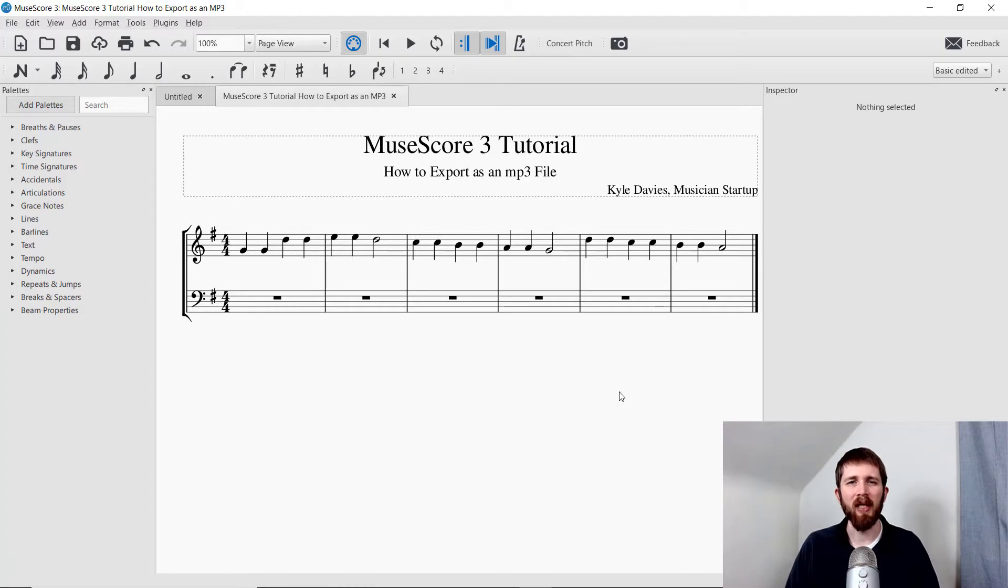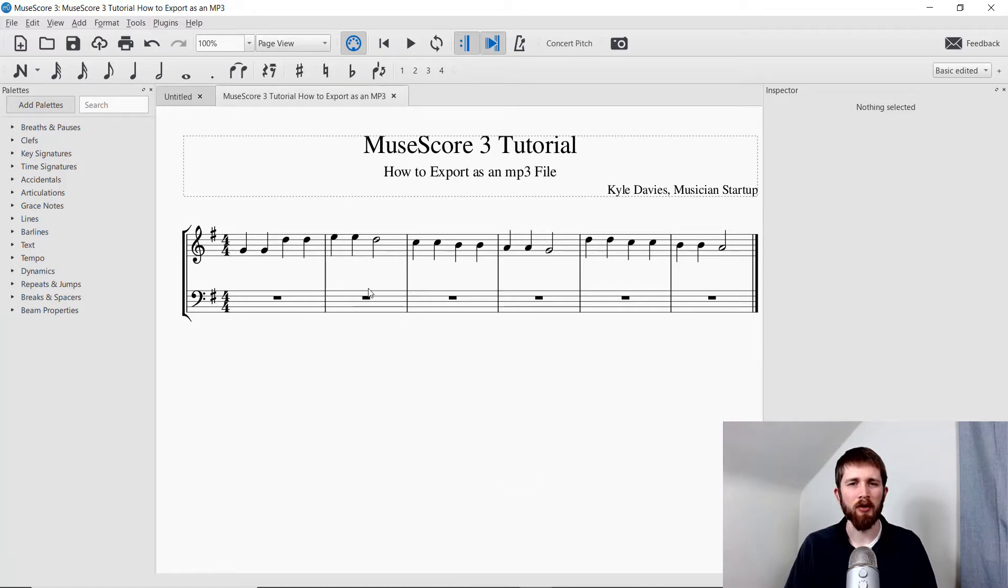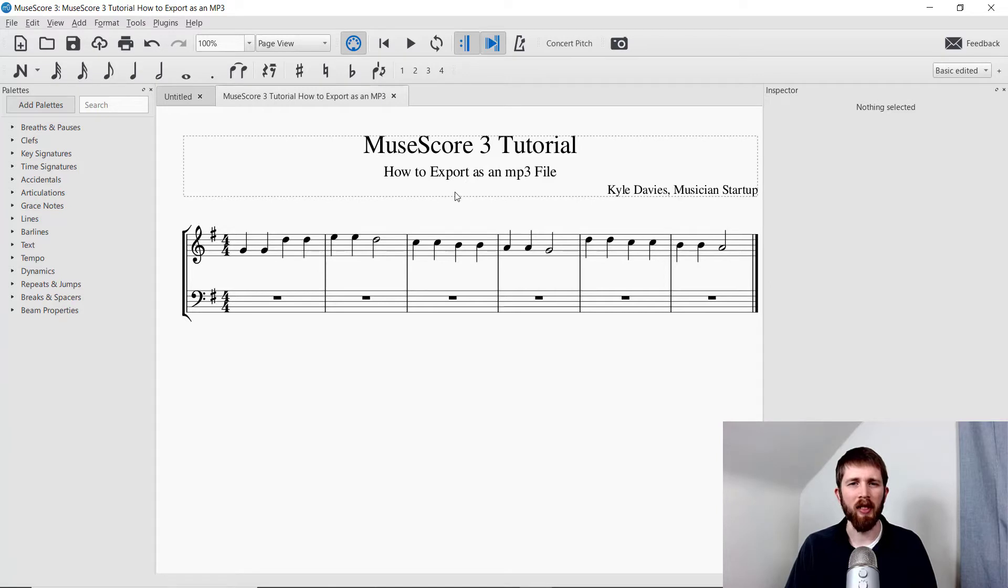But also it has a playback feature which can be exported as an MP3. So let me show you how to do that. So here we've got Mary Had a Little Lamb. And I wanted to keep this simple so that you can see how to export it.